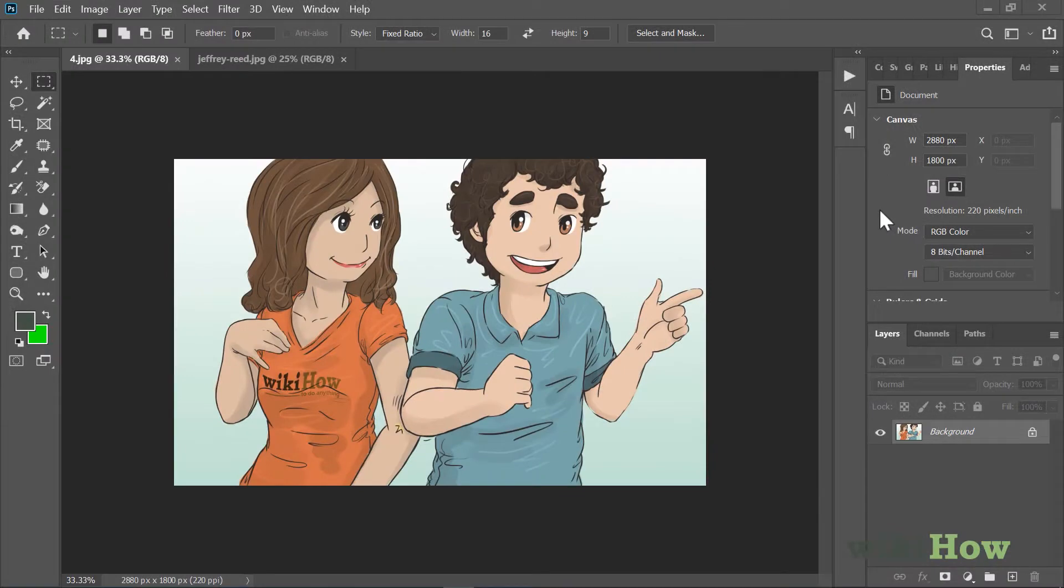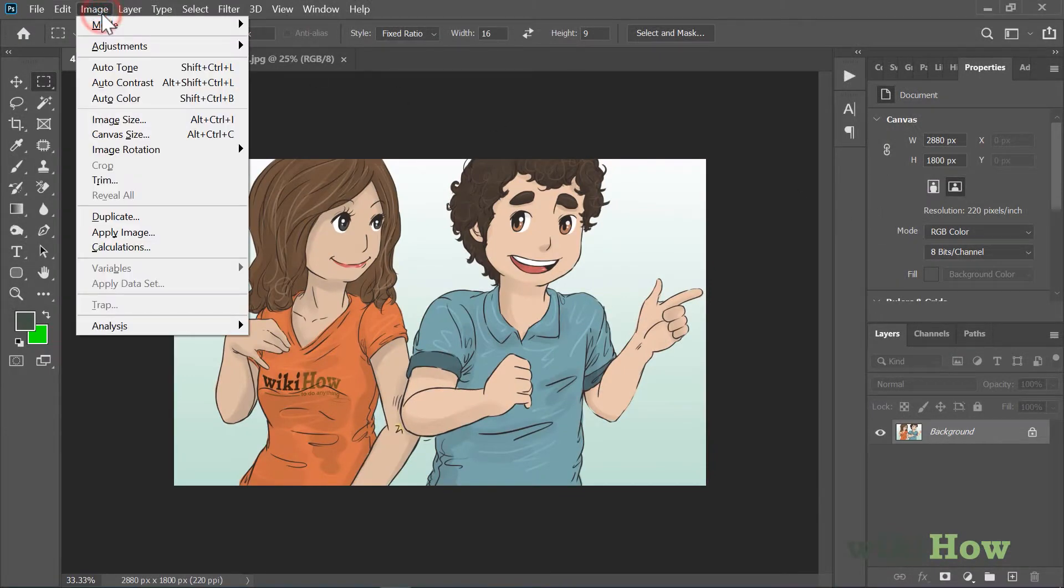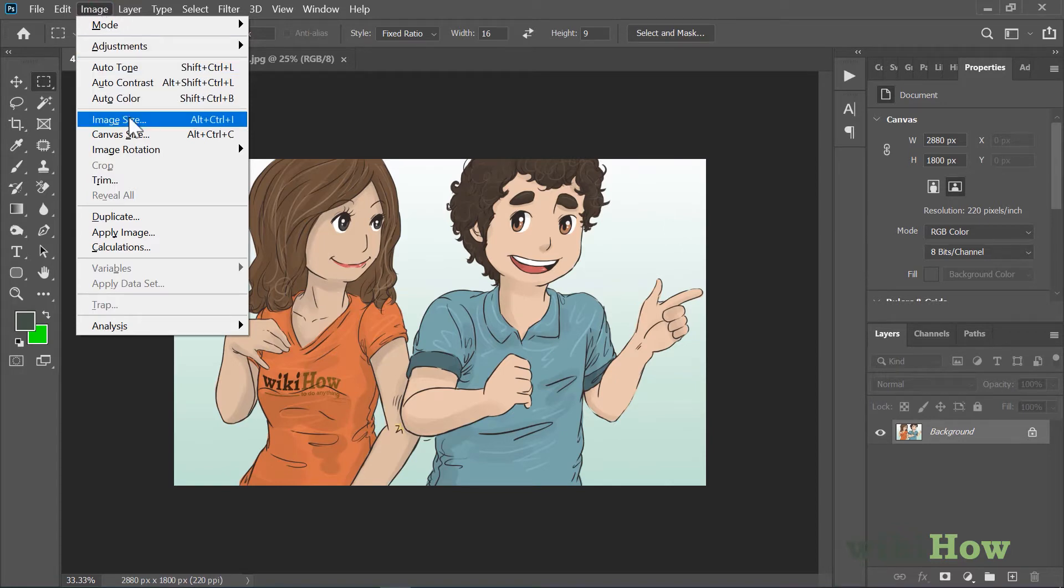To change resolution in Photoshop, start by clicking the Image menu at the top of Photoshop. Then select Image Size.